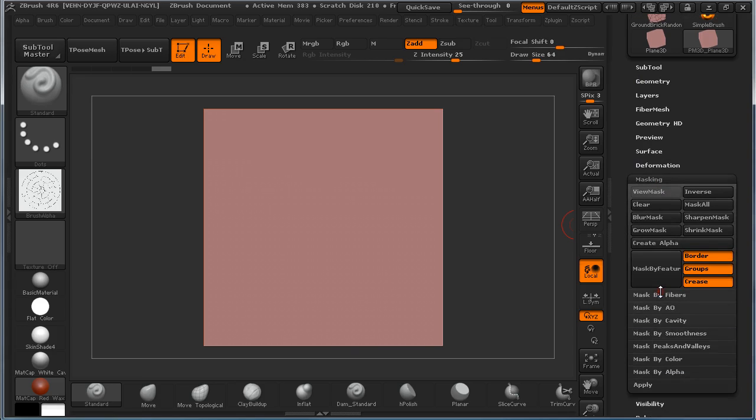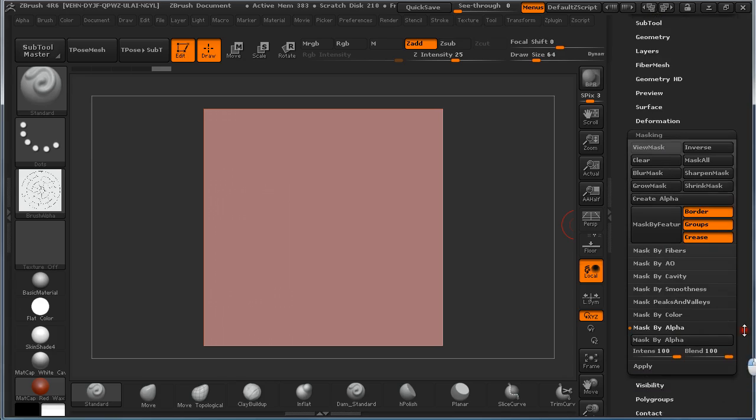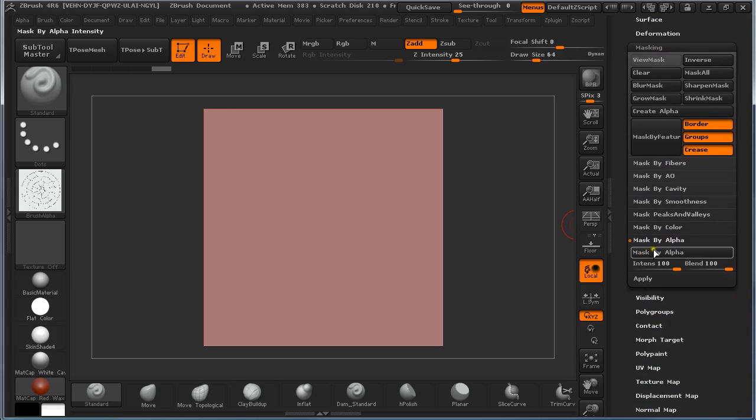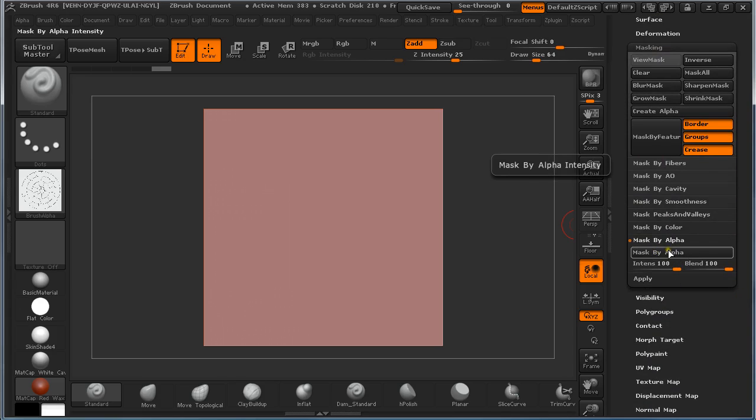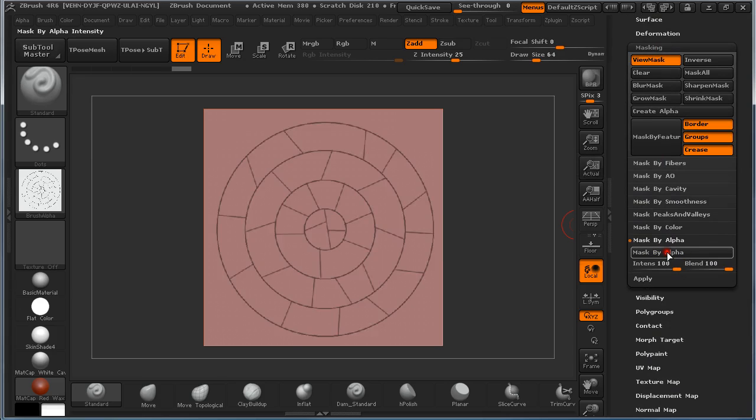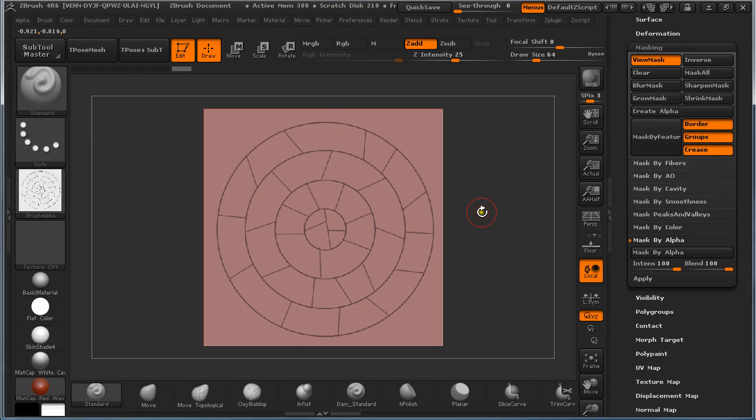Under Mask, open Mask by Alpha. Set Intensity and Blend to 100. Now the Alpha is applied to the plane.